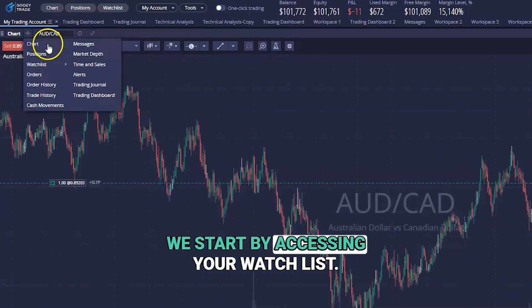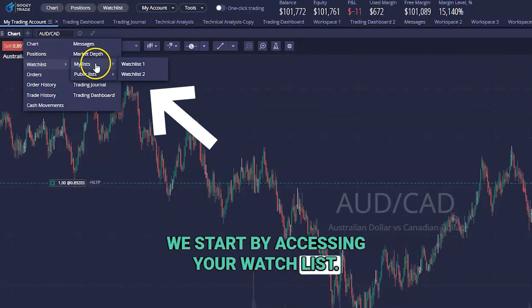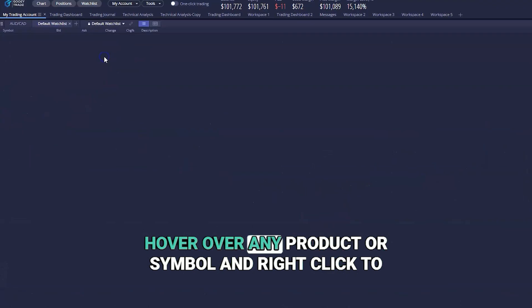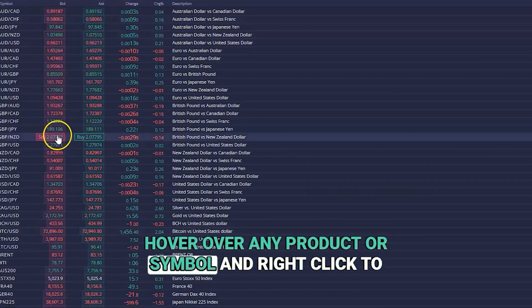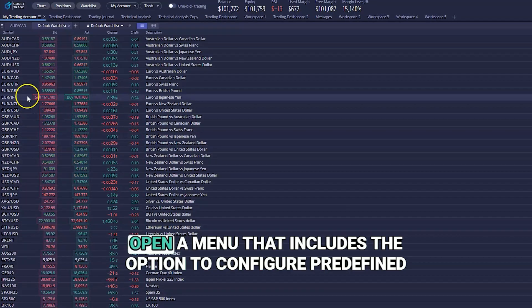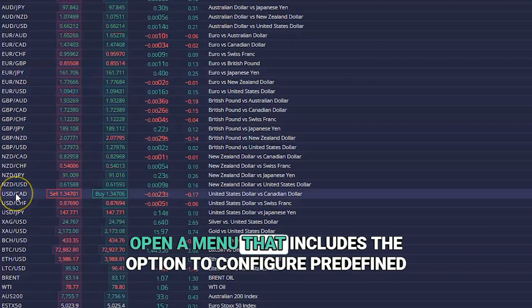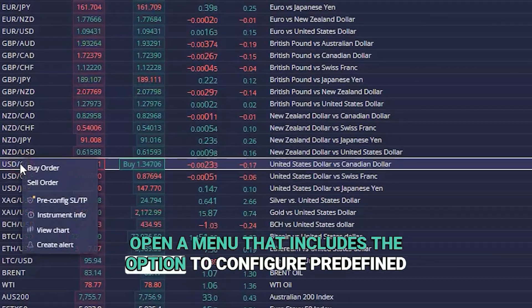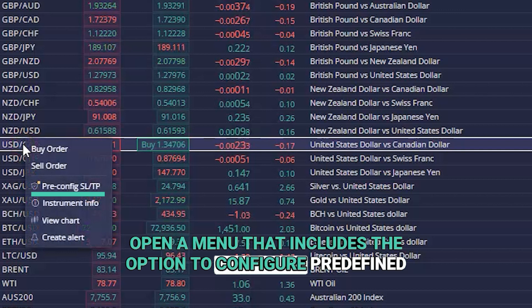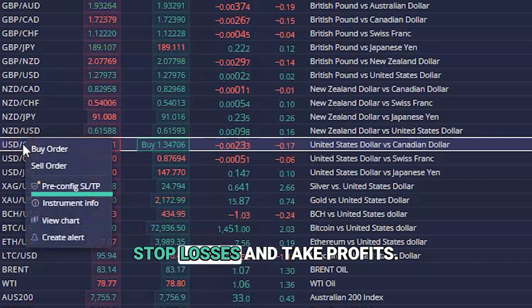We start by accessing your watch list. Hover over any product or symbol and right-click to open a menu that includes the option to configure predefined stop losses and take profits.